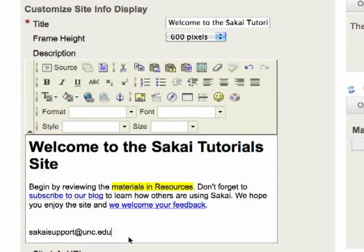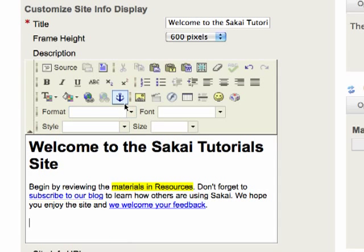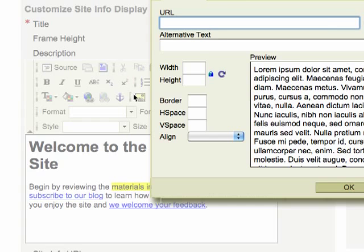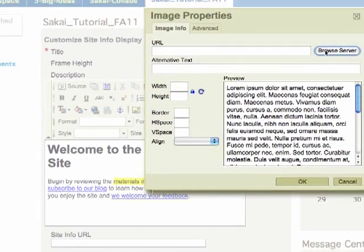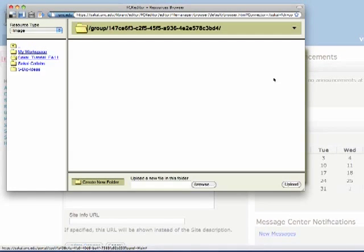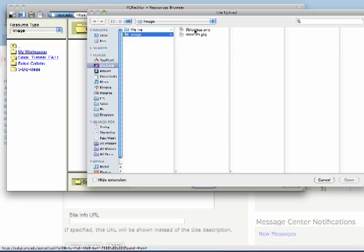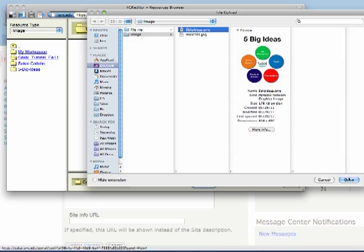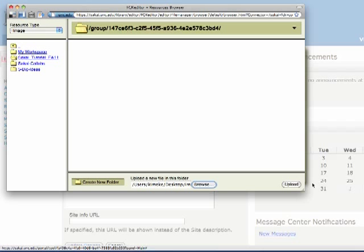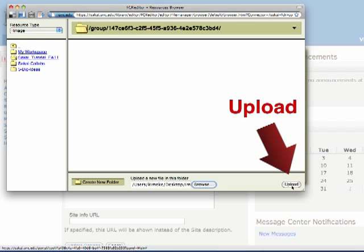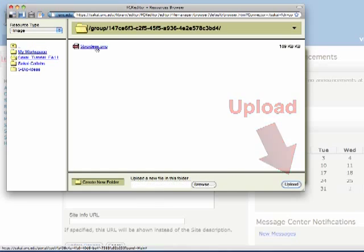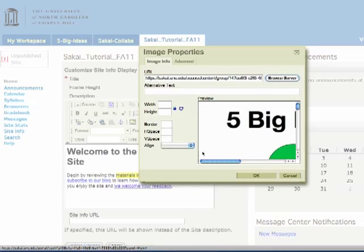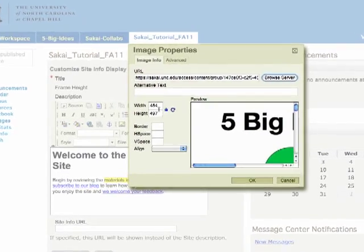All right now I'd like to add a picture. I can do that by clicking on the picture icon. I'm going to browse the server and I don't have an image there so I can find one on my desktop and upload it. Of course I have to remember to upload it and then I'll see it displayed. I need to select it.